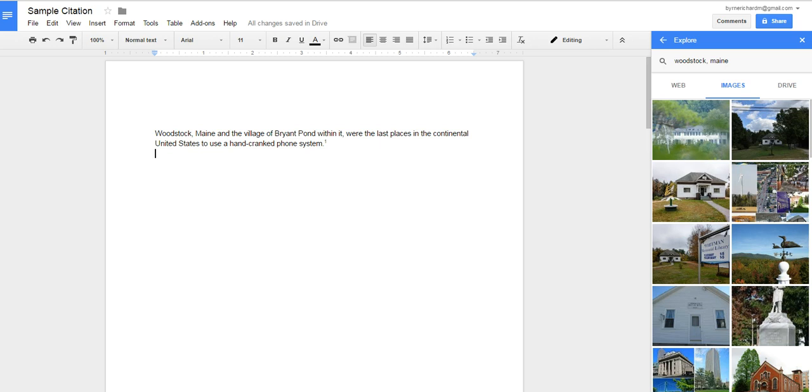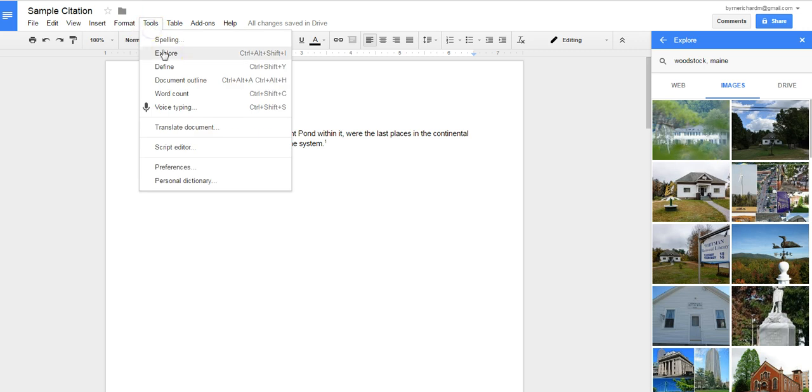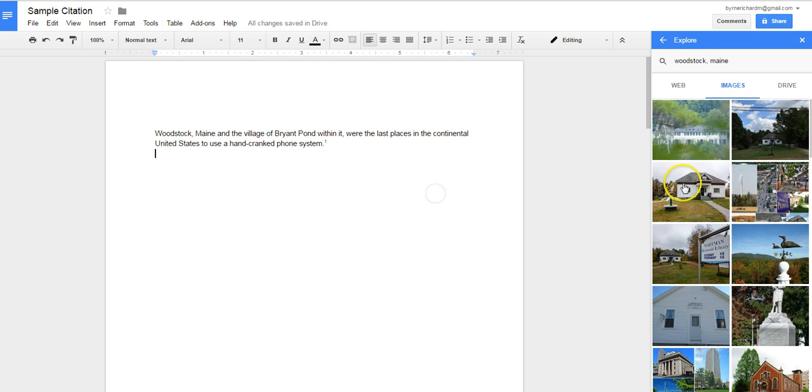I've already opened up the Explore tool from the Tools menu, Explore, and I did my search for Woodstock, Maine. I want to, let's say, put this image in.